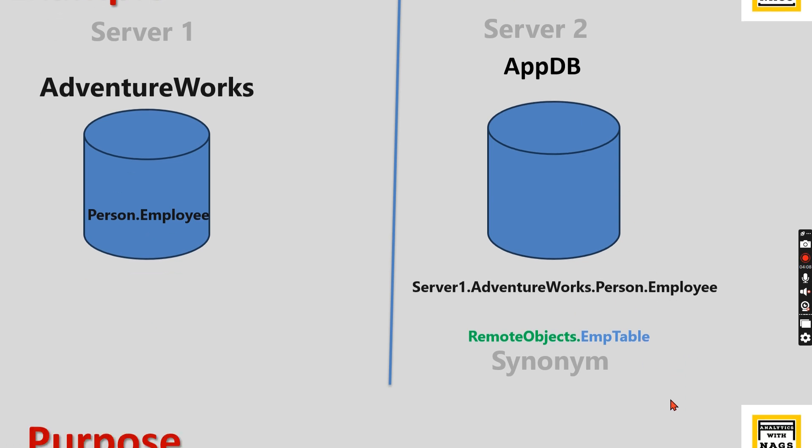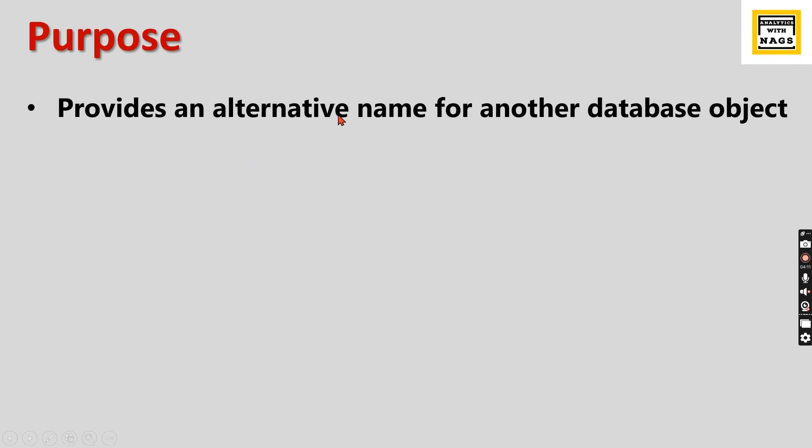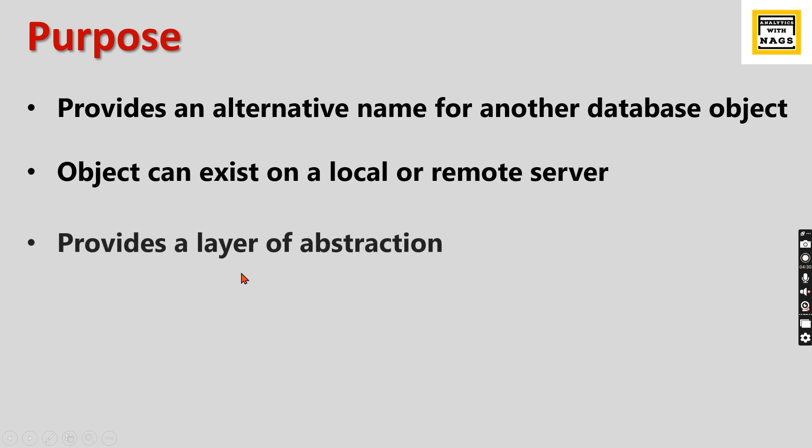Let's go through the definition once again so you'll get it now. Provides alternative name—yes, it creates an alternative name. Object can exist on local or remote server—yes, the remote server means either the synonym object or the base object can exist in the same server or remote server. In our previous example, that object exists in the remote server.